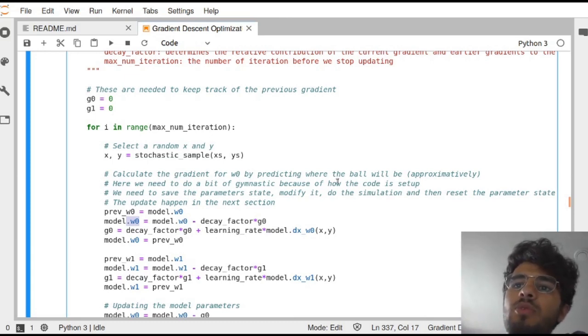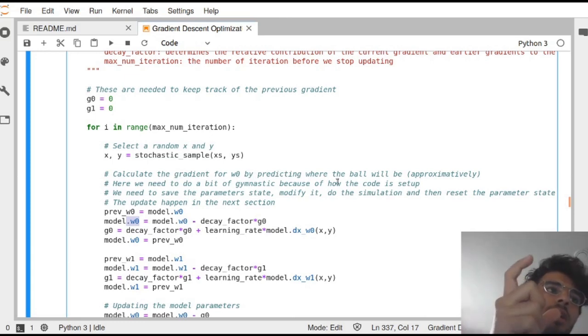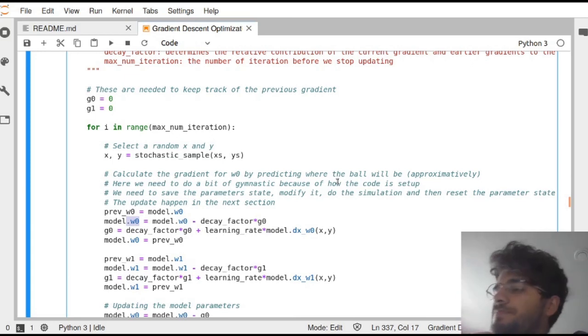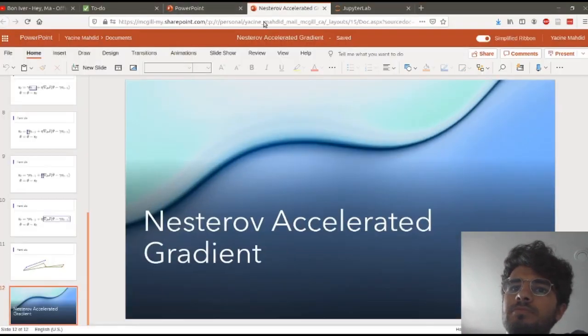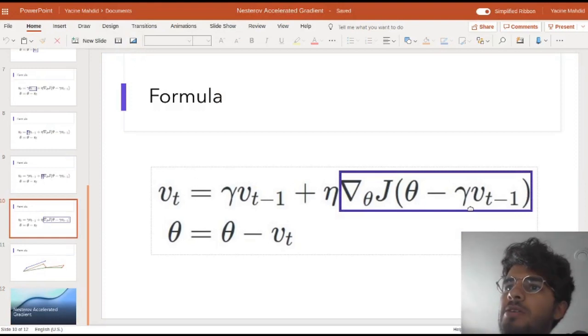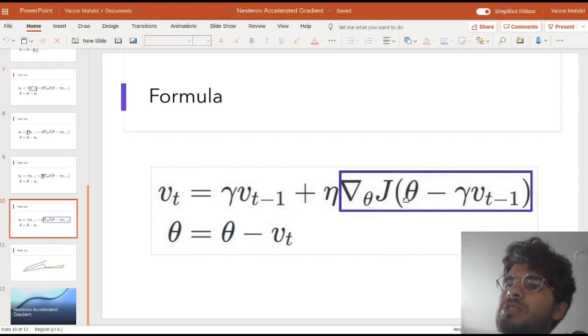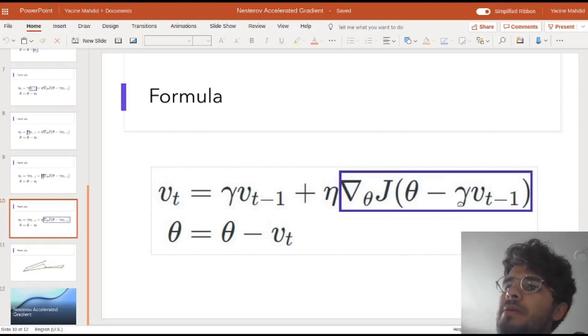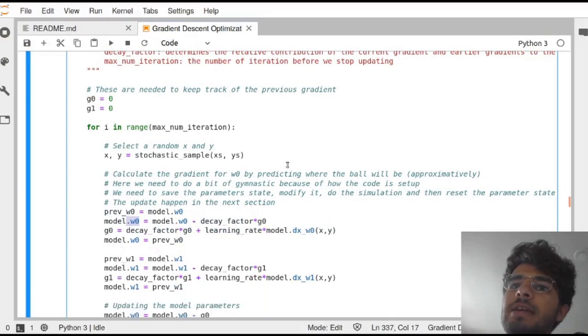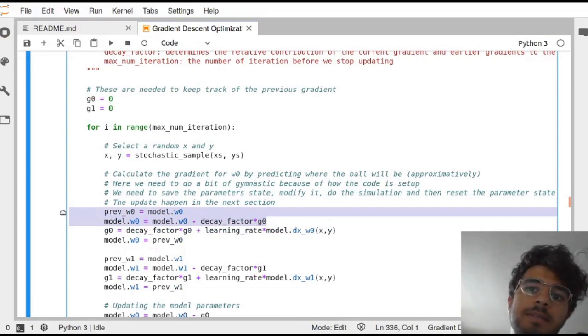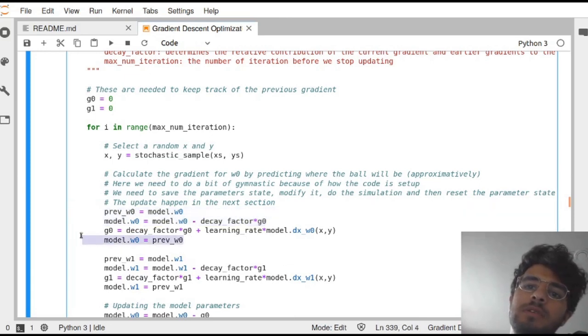This will calculate the gradient for W0 by predicting where the ball will be approximately. And remember, we do that by calculating the cost at this parameter minus the gradient. If we look back here, we were having this part need to be calculated with the parameters, W0 minus the decay factors times the previous value for the gradient. So this is important. And the way this is set up, we need to actually do that and put the model as the parameter of the model to be as if it was this number. And then we reset it over here.